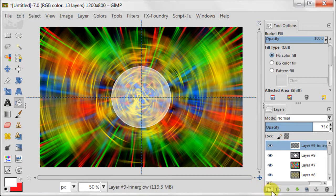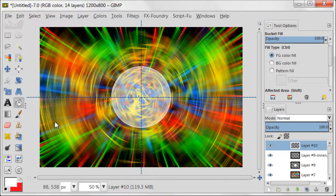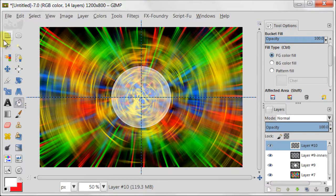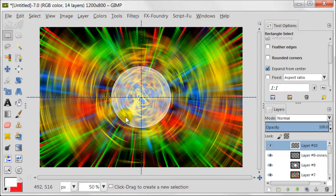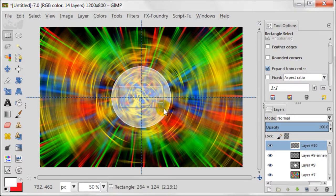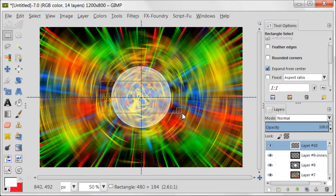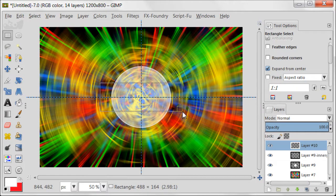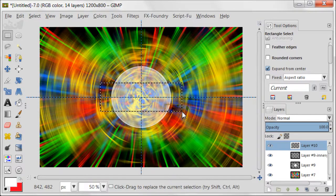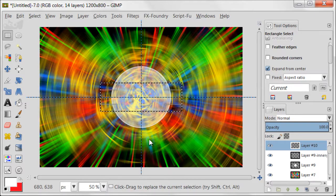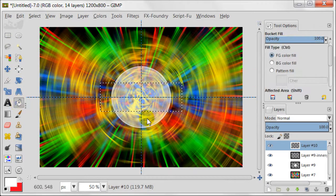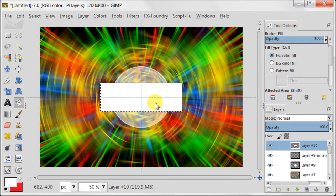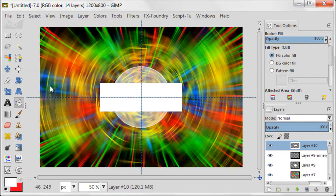Create a new transparent layer. Take Rectangular Select tool and make sure that you have ticked Expand from center. Then create a rectangular selection the way you see on the screen. Take Bucket tool and fill it with white. Go to Select, Select None.